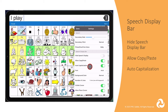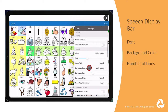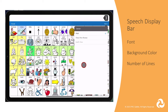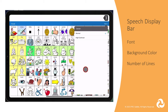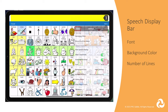Auto-capitalization is helpful if you are working on proper sentence construction for literacy skills. The next setting in the speech display bar section is for the font. You can change the font that is used for text in the speech display bar to one of these options. You can also change the background color to a high contrast option if that would benefit your AAC learner's vision needs.